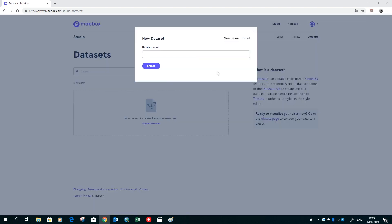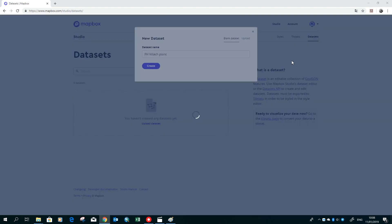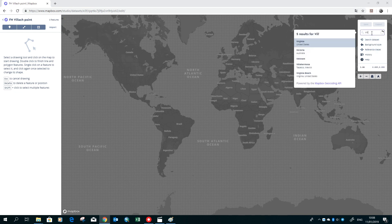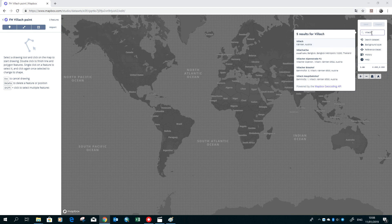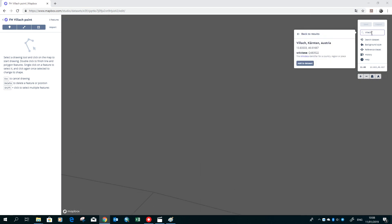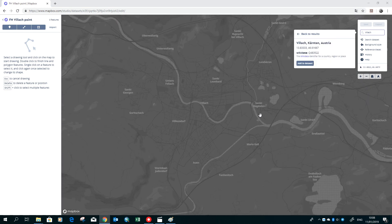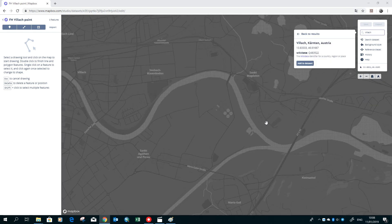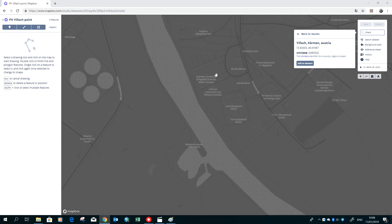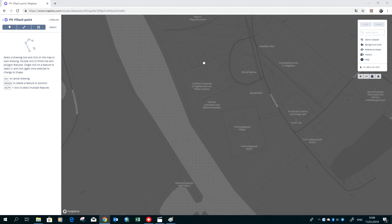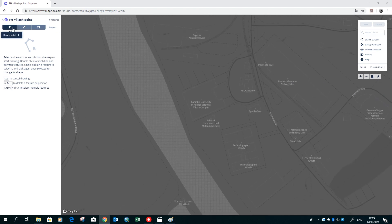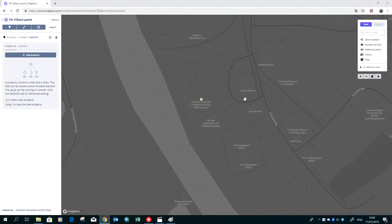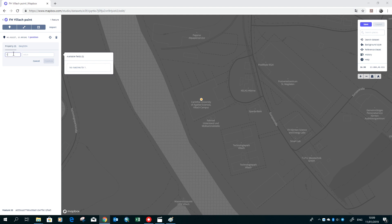The first dataset will be a point dataset, so the name is FH Villach point. We will just mark the location of the FH Villach. In the upper right corner we have a search window, and we search for the city Villach. Then we zoom to the spot where the FH is, and here we mark it with a point feature.